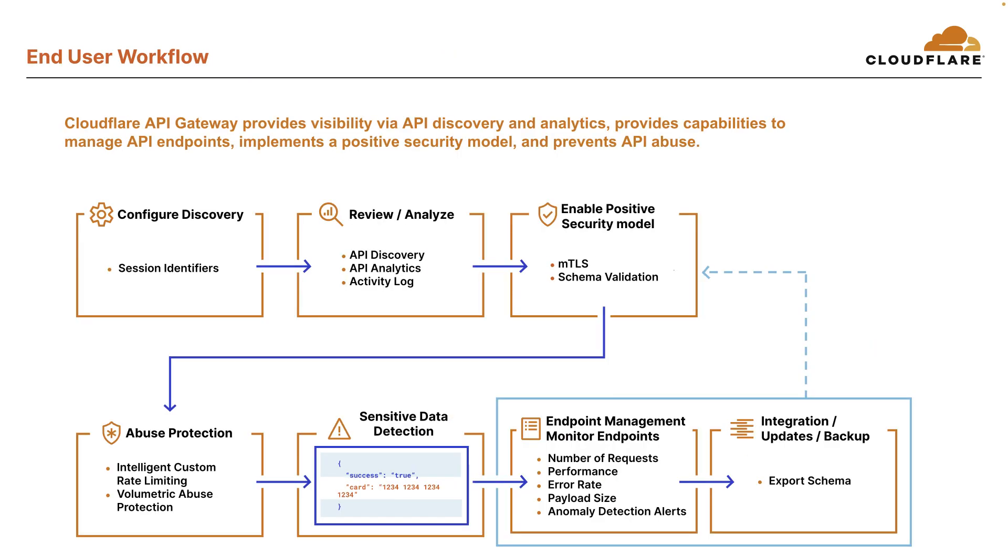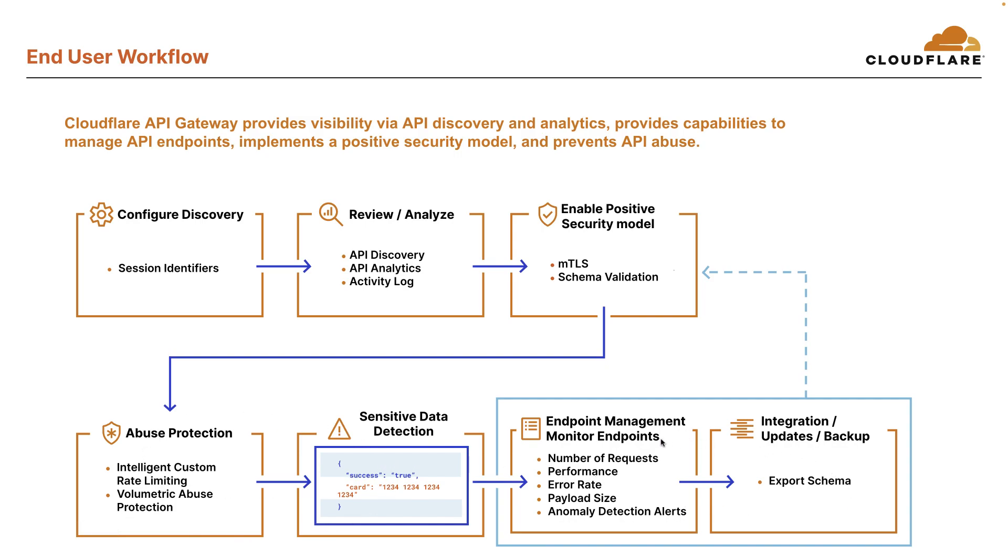So what does the end user workflow look like? Well, first, user configures discovery, which identifies API traffic. They'll then review the discovered APIs and volumetric data and rate limiting recommendations and enable their positive security model along with abuse protection and sensitive data detection.